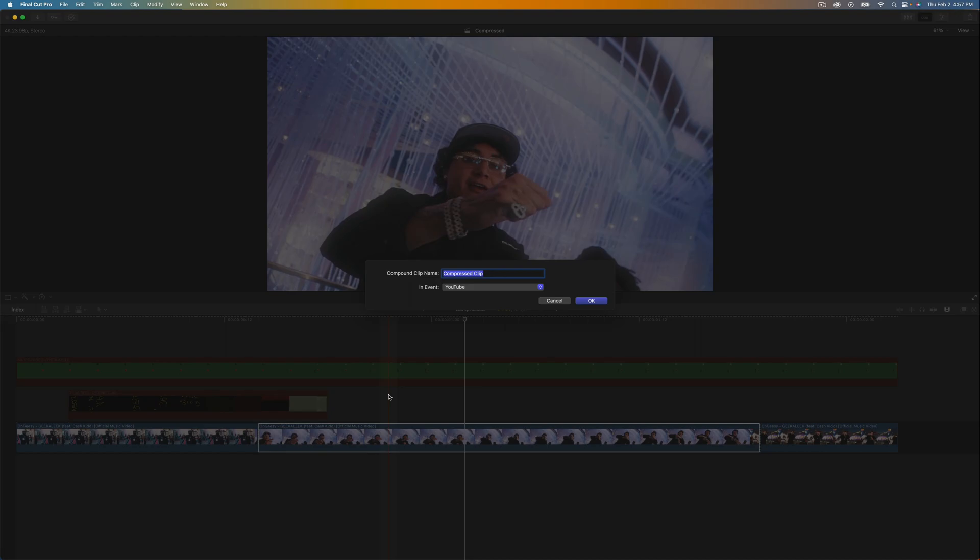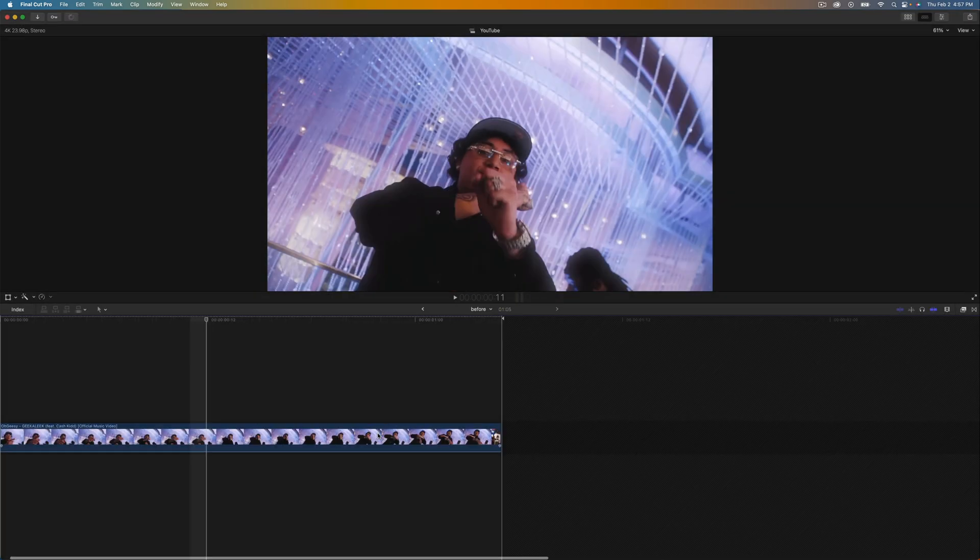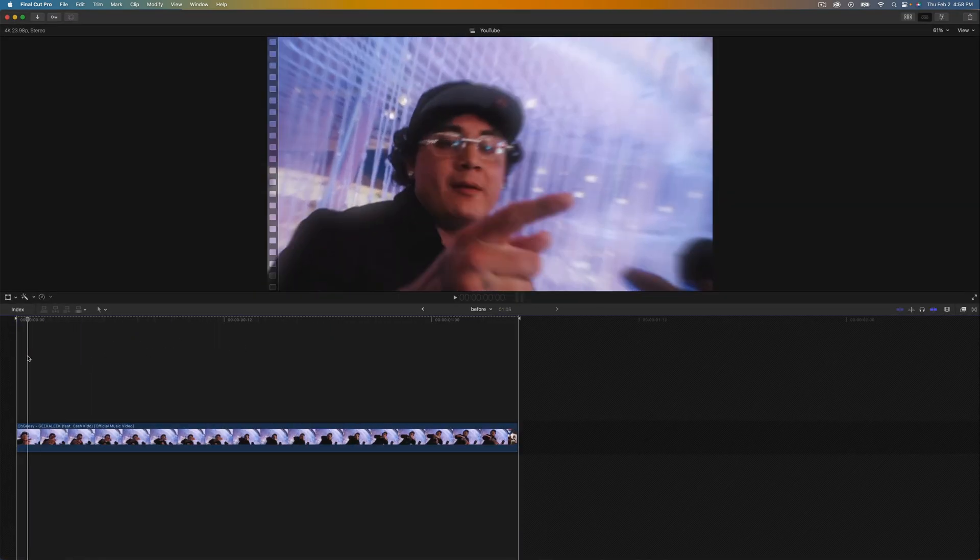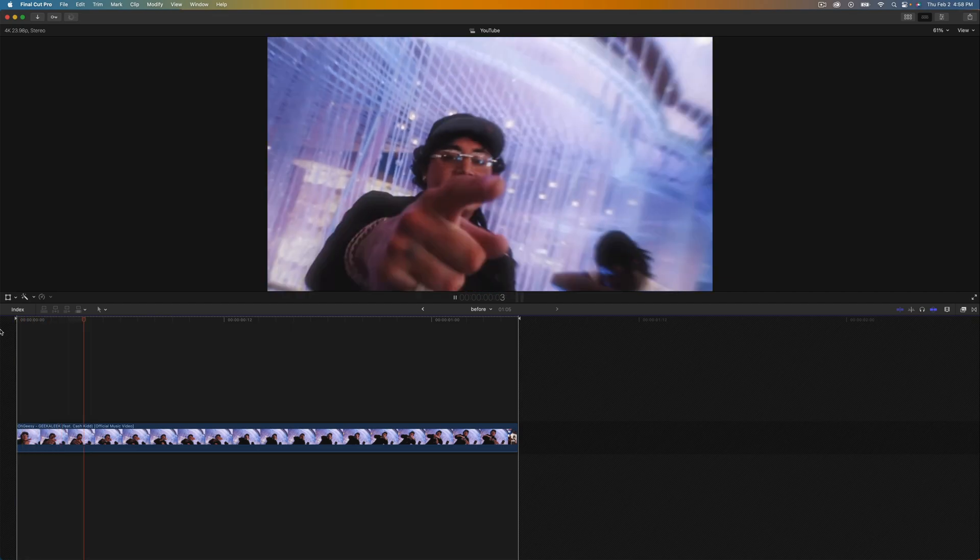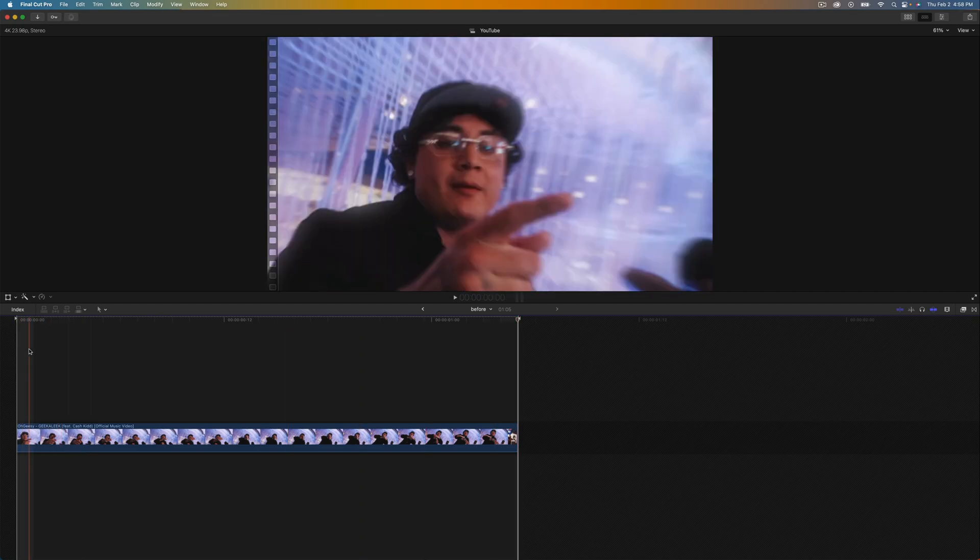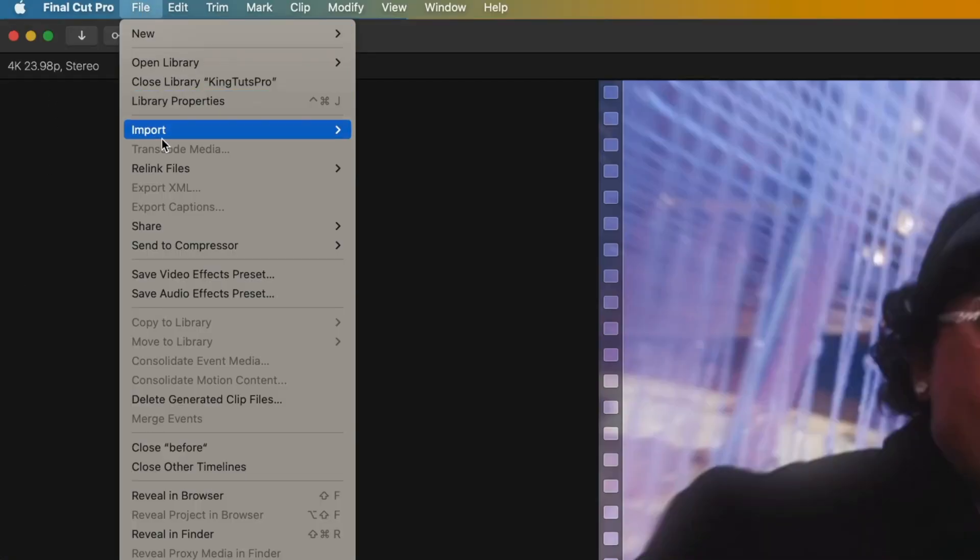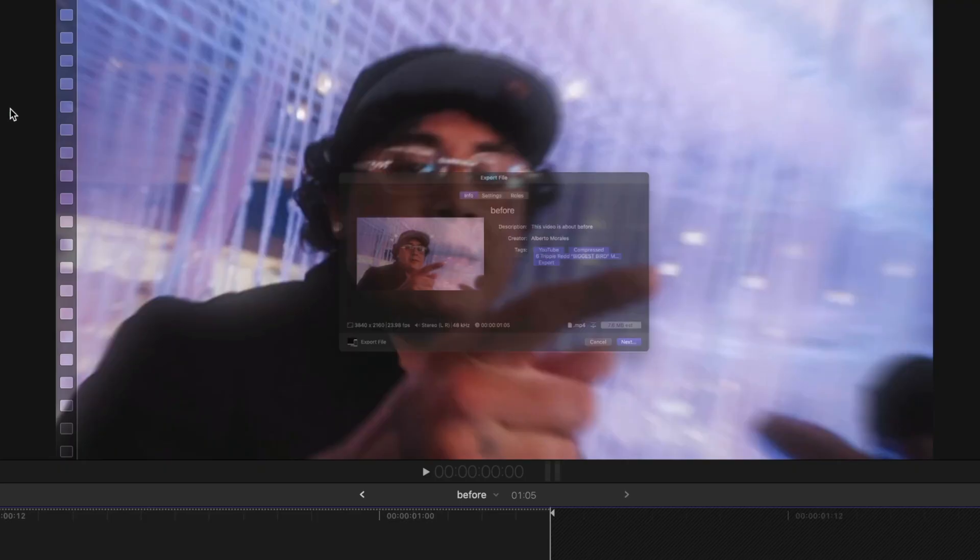We're going to do that by just naming this and press enter or okay. Then double click on the clip and this will separate it from the timeline so you can only export this specific video. We're going to go over to File at the top and go down to Share and then go to Export File.